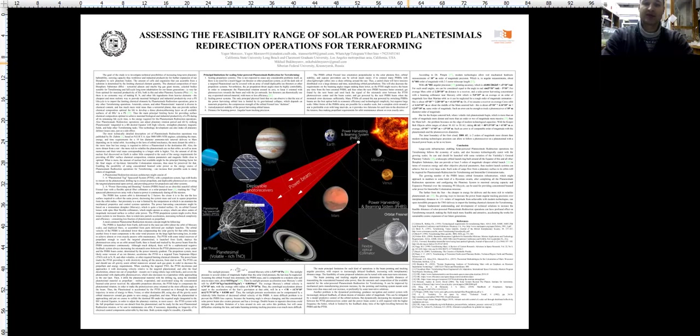The propulsion system, most likely some version of ion thrusters, accelerates the PTSS to a targeted trans-Neptunian object (TNO) rich in nitrogen, hydrogen, and other volatiles or other quite limiting chemical elements.